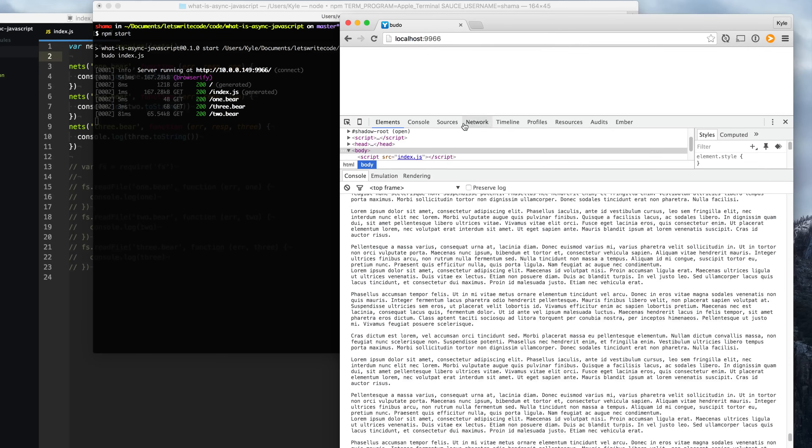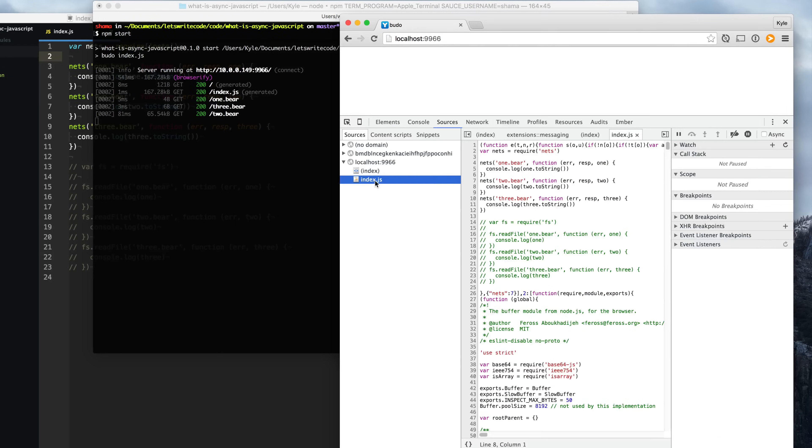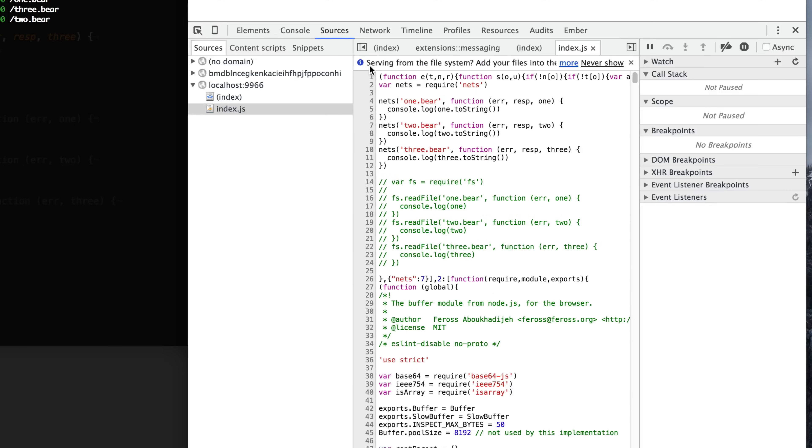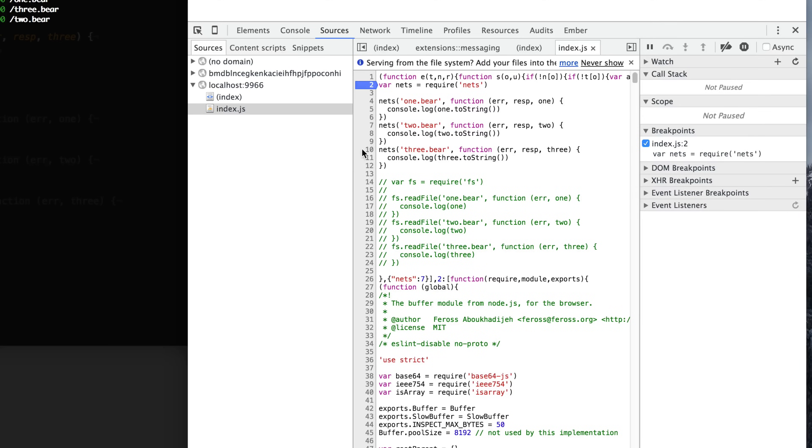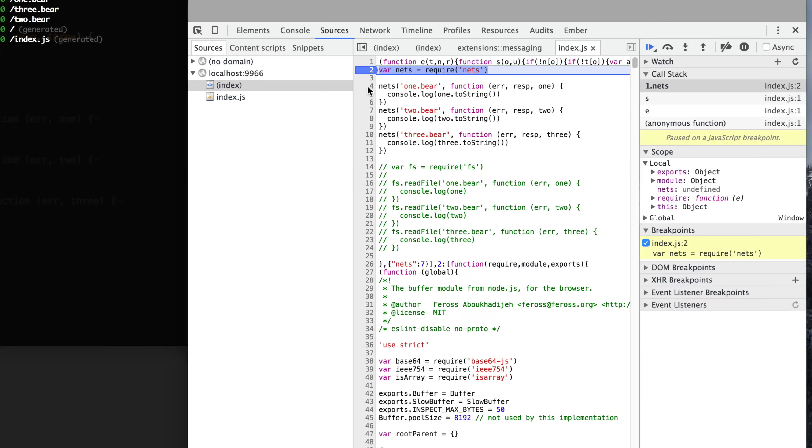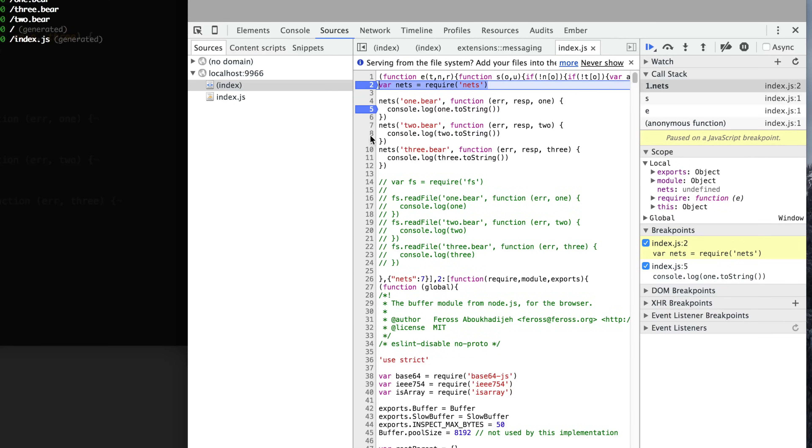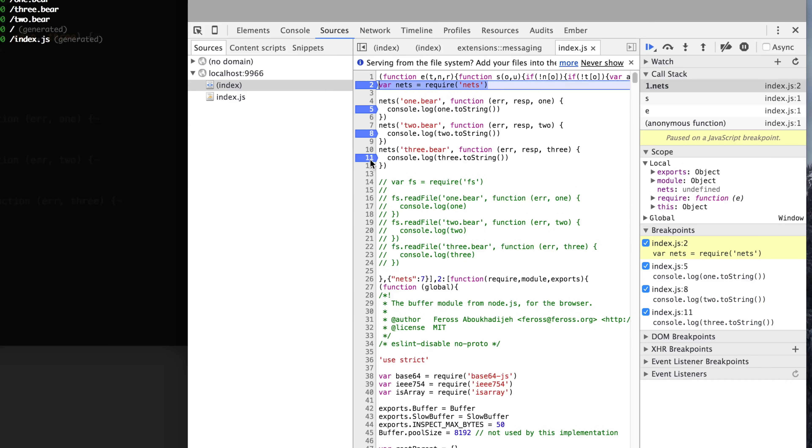We're going to go over to the sources tab here, click into our index source and add some breakpoints to have it stop and tell us what it's doing. Now I'm going to refresh the page and it's going to stop here on this line that we've set this breakpoint for.